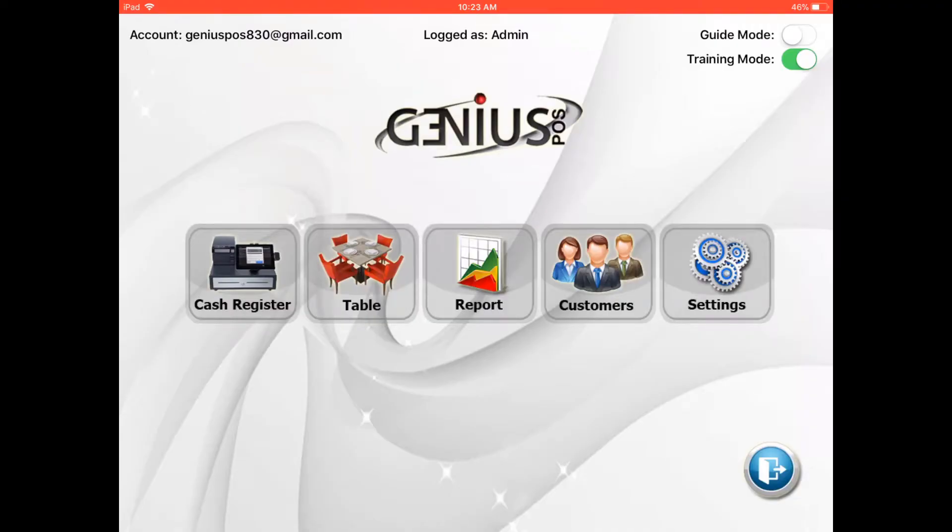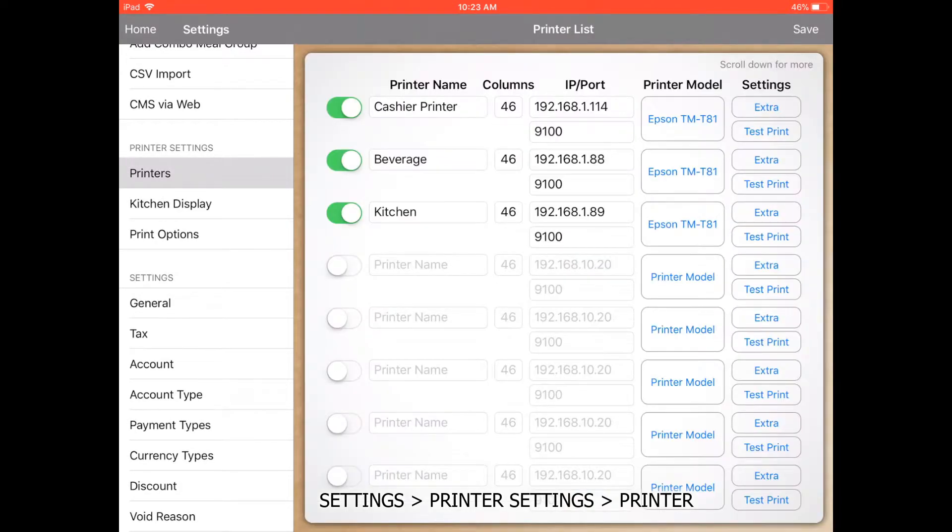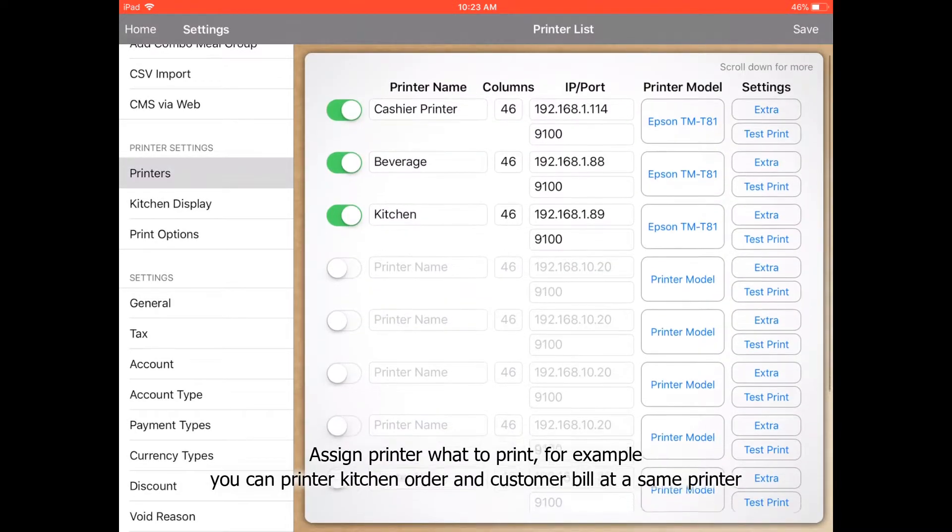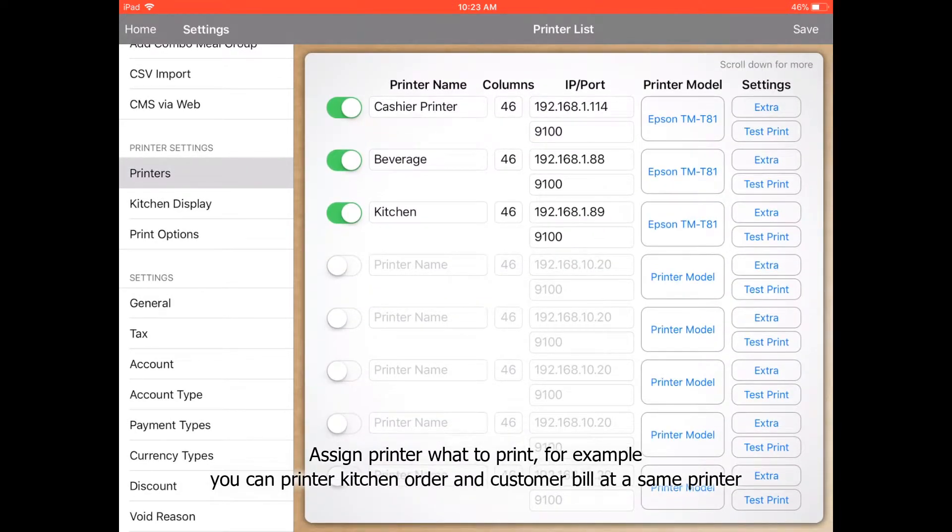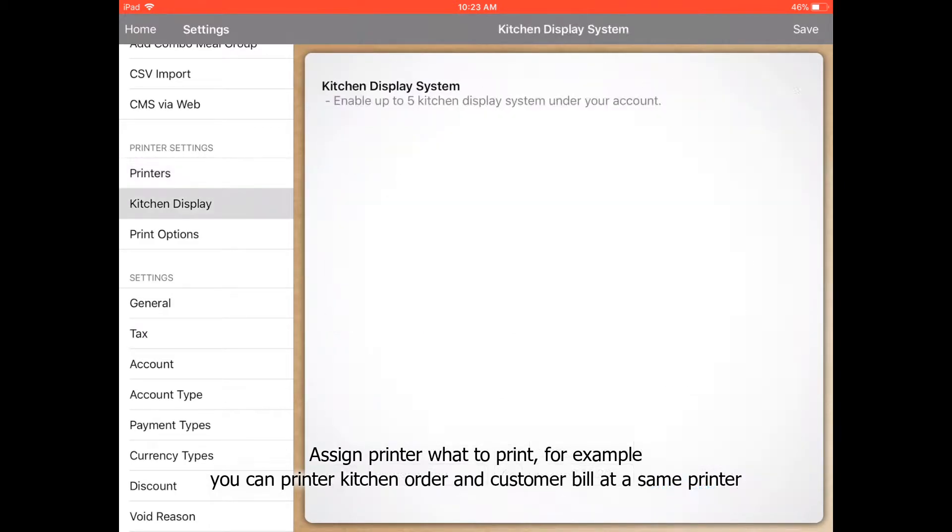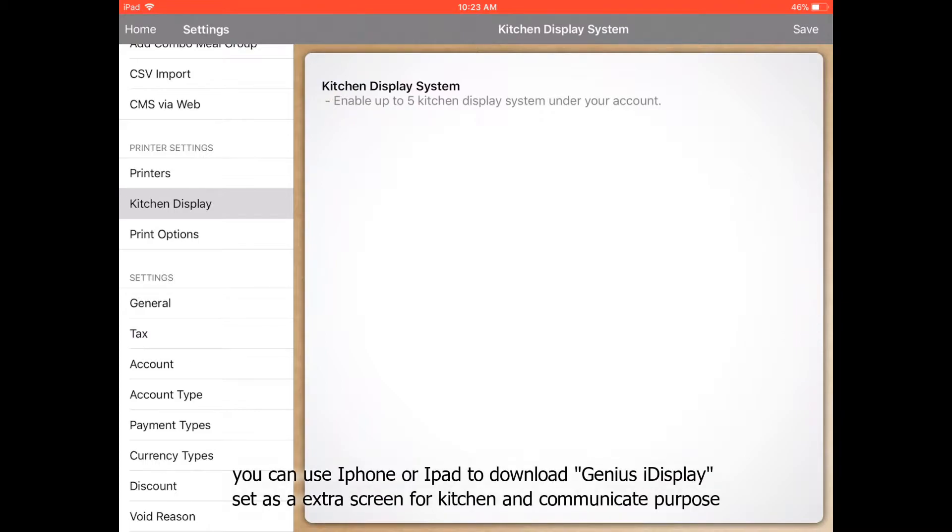Today we're teaching about printer settings. Go to settings, then go to printer. In printer settings, you can assign printers to the cashier, bartender for beverages, and the kitchen.